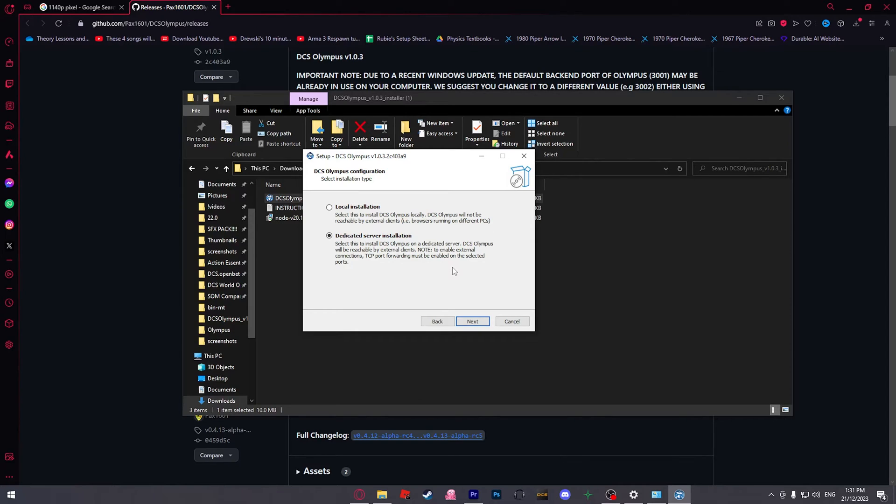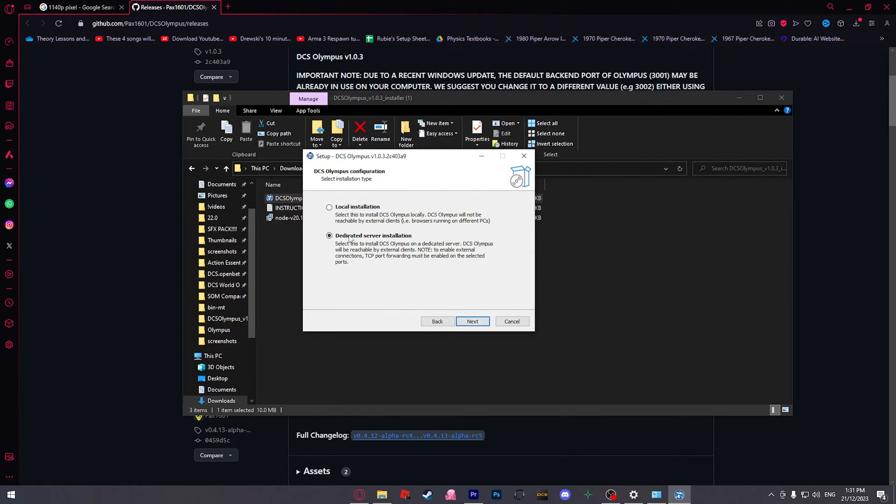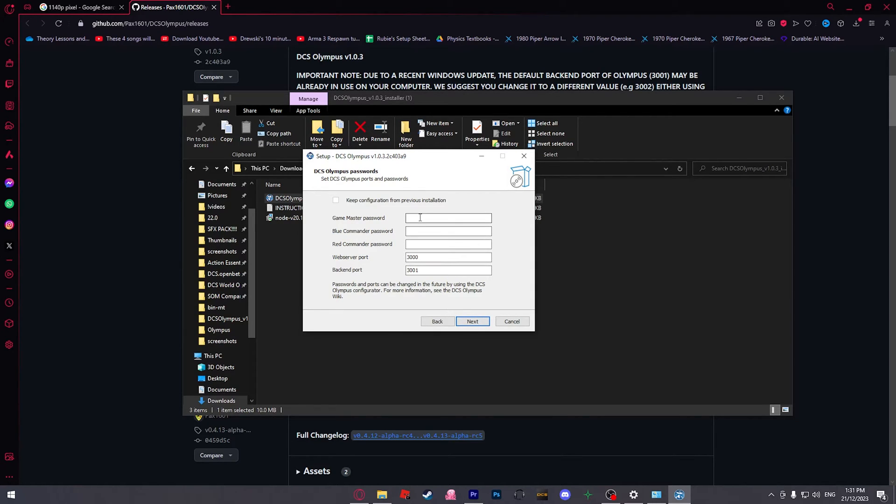And also just remember, if we're doing dedicated server installation, the install path has to be dedicated server. Next. We're choosing dedicated server.